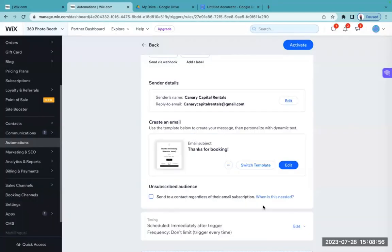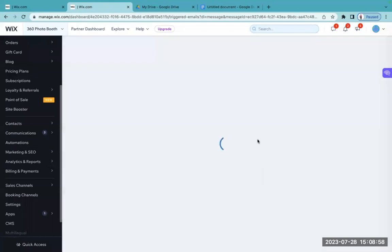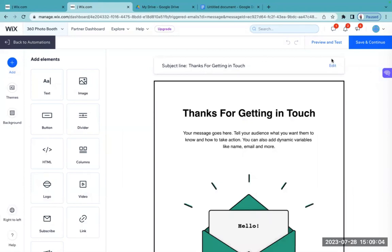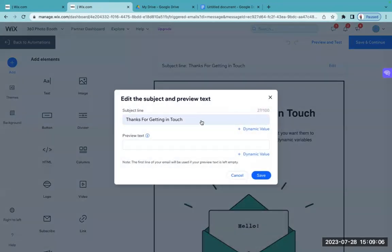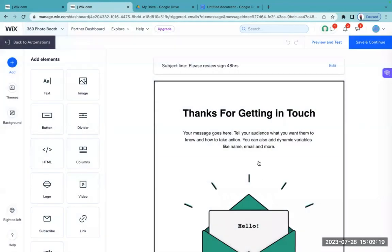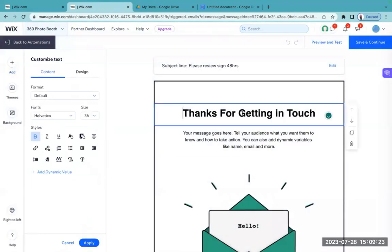I'm going to select to edit this template. This is the subject line — you can come in here and put please review and sign within 48 hours. This is exactly what you guys can do — you can come in here and make those changes and it'll reflect right up here in this section.